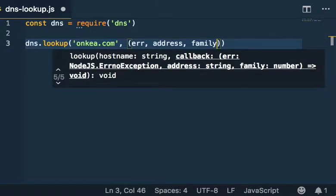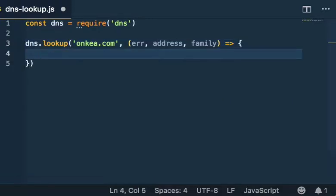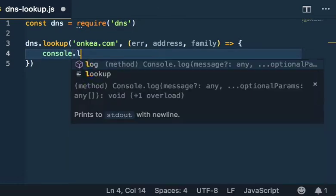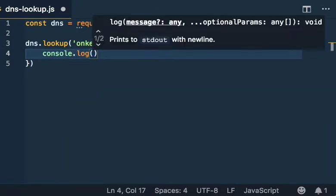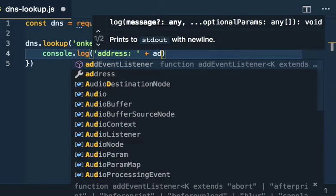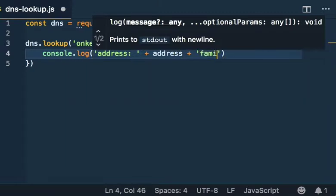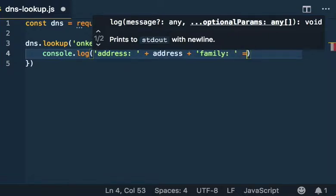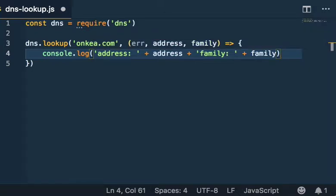Now family will be the type of IP address, whether that's IP version 4 or IP version 6. Then we'll use an arrow function here and send that to a console.log. I'm going to put address plus the actual address, and then let's also add family plus what the family is—that's IP version 6 or IP version 4. That's about it.